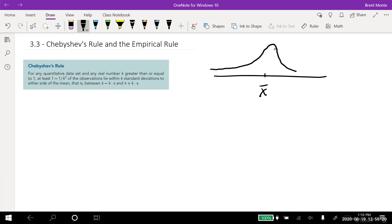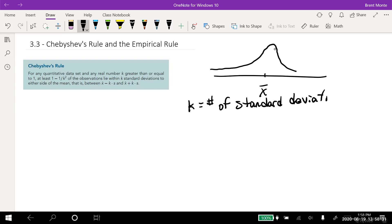Here's what it says: let's find a number k. Remember, k is the number of standard deviations. It says k is greater than or equal to one, so k has to be at least one. We can't do k as a half or 0.75. We can do one, 1.5, two, 2.3 — it doesn't matter as long as it's at least one.